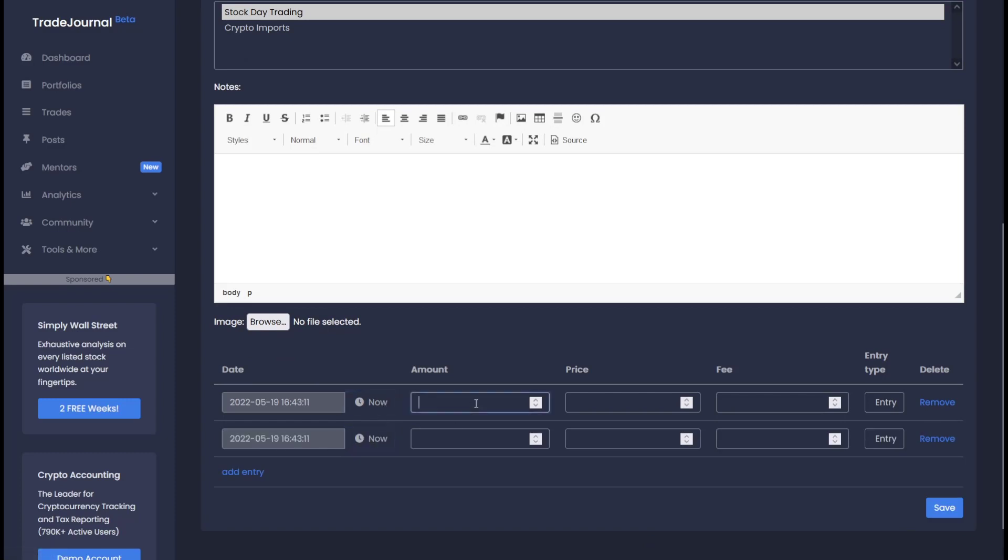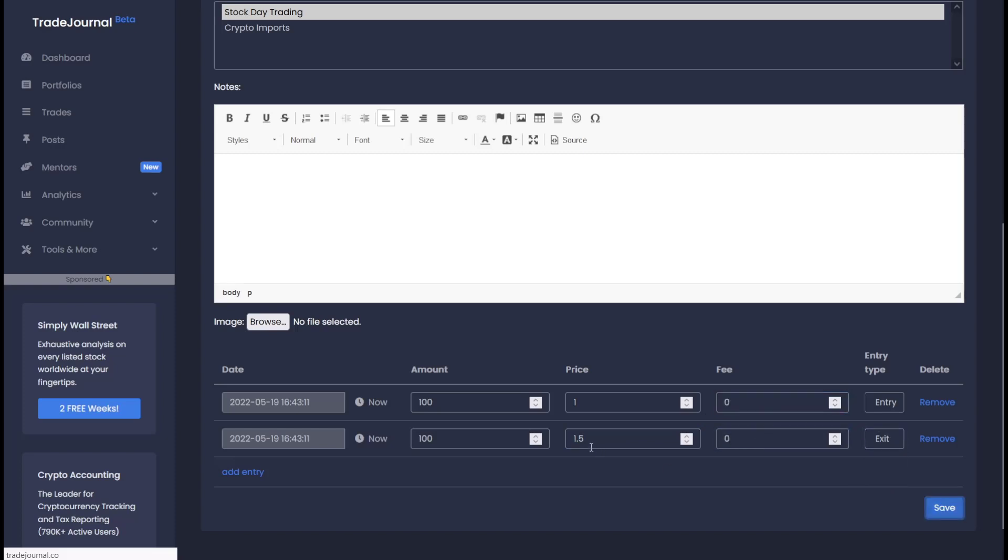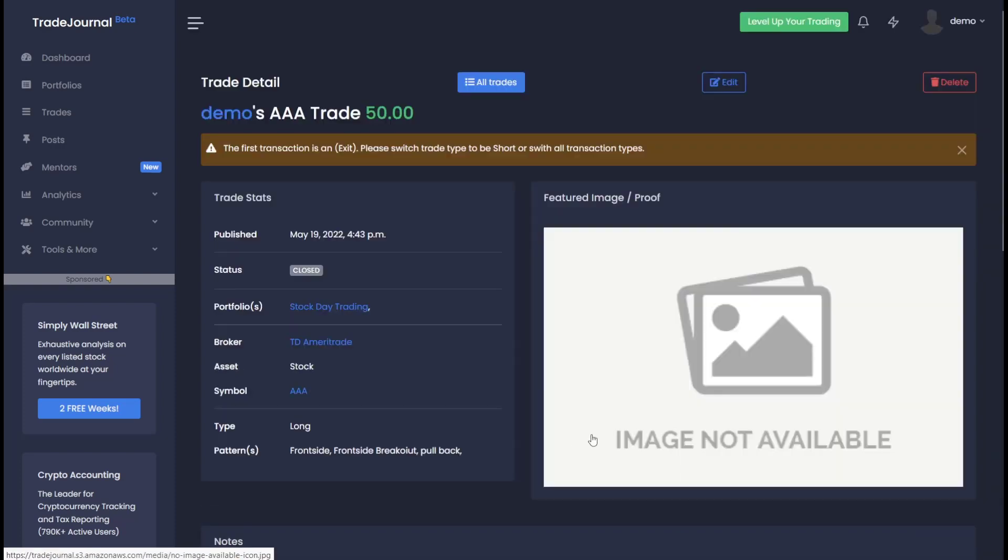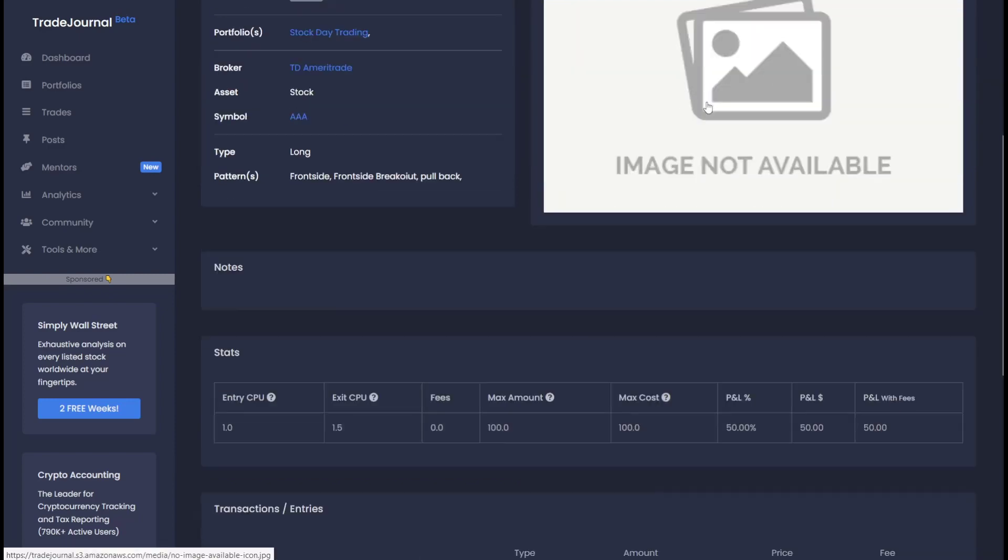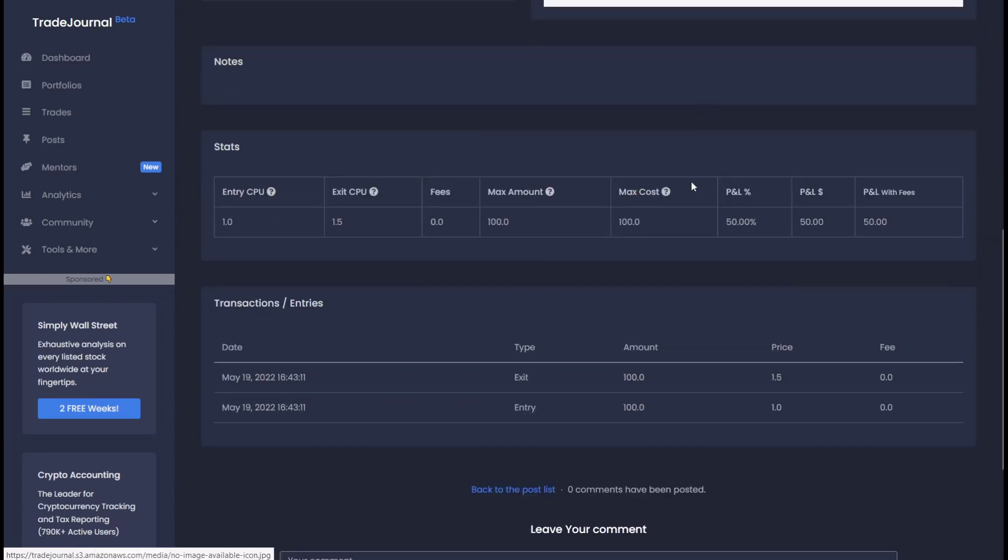So let's say we bought 100 shares at a price of $1, and we sold 100 shares at a price of $1.50. There was no fees because TD Ameritrade is currently free. This was an exit. Let's go ahead and save. And then here you can see the trade. And it looks like your first transaction is an exit. Please switch the trade type to short or switch all transaction types. So it looks like I made a mistake here.